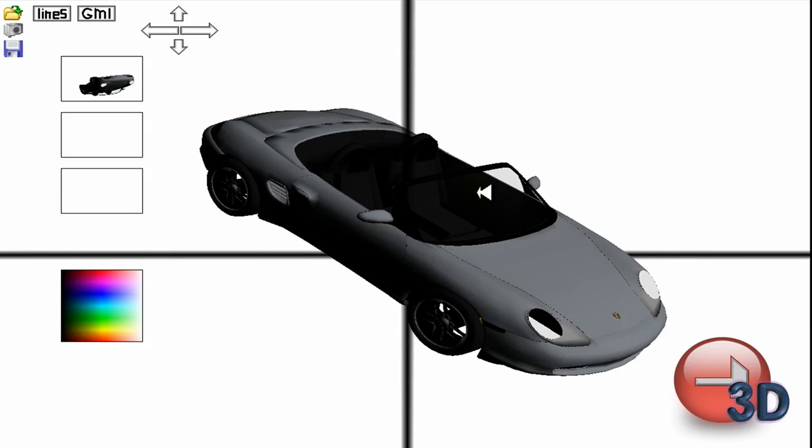There we go. That's all I have to show you for this 17th 3D tutorial. I hope you enjoyed it. Goodbye.